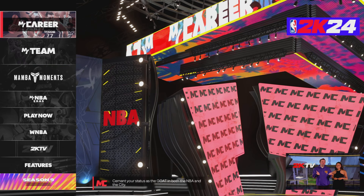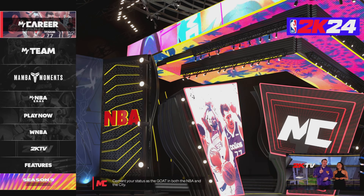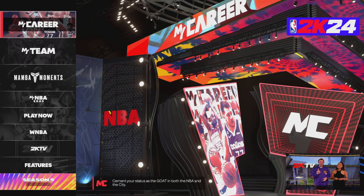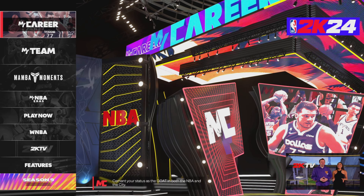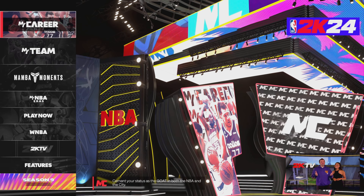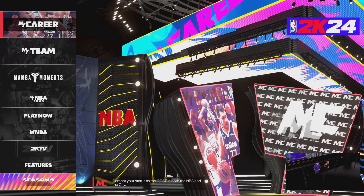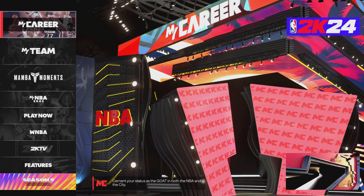Hey guys, what's up — Groomish and Sam back with another video. Today we have another 2K24 video. There has been some confusion on how to get things loaded into certain areas, mainly in the MyNBA Eras section.